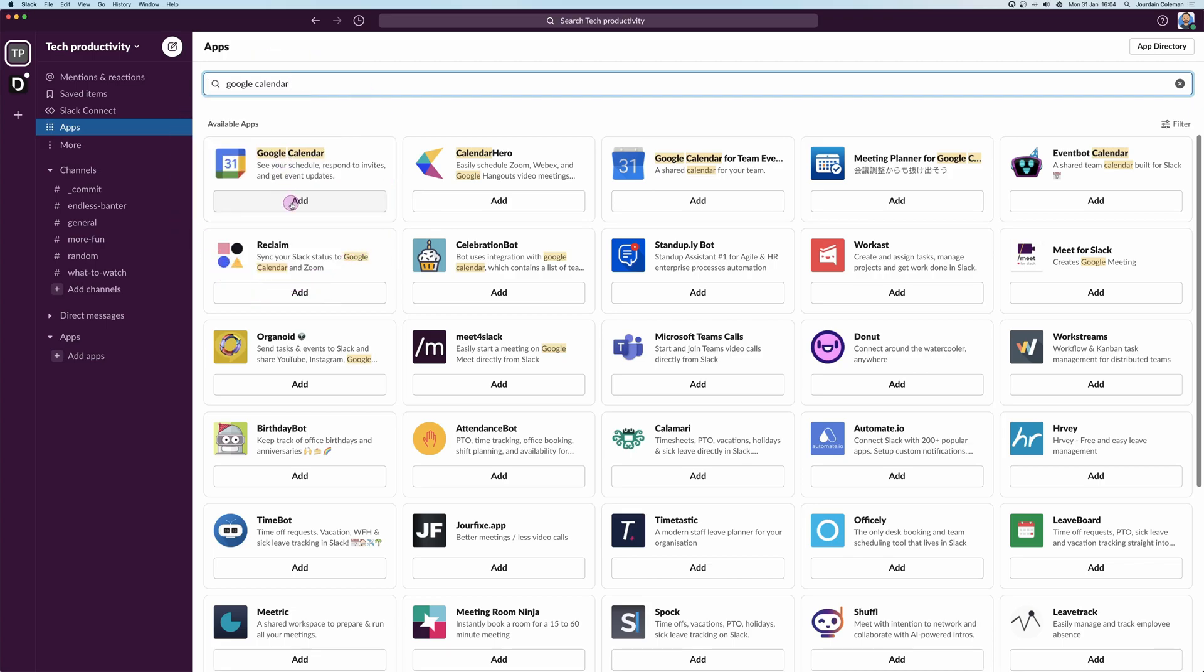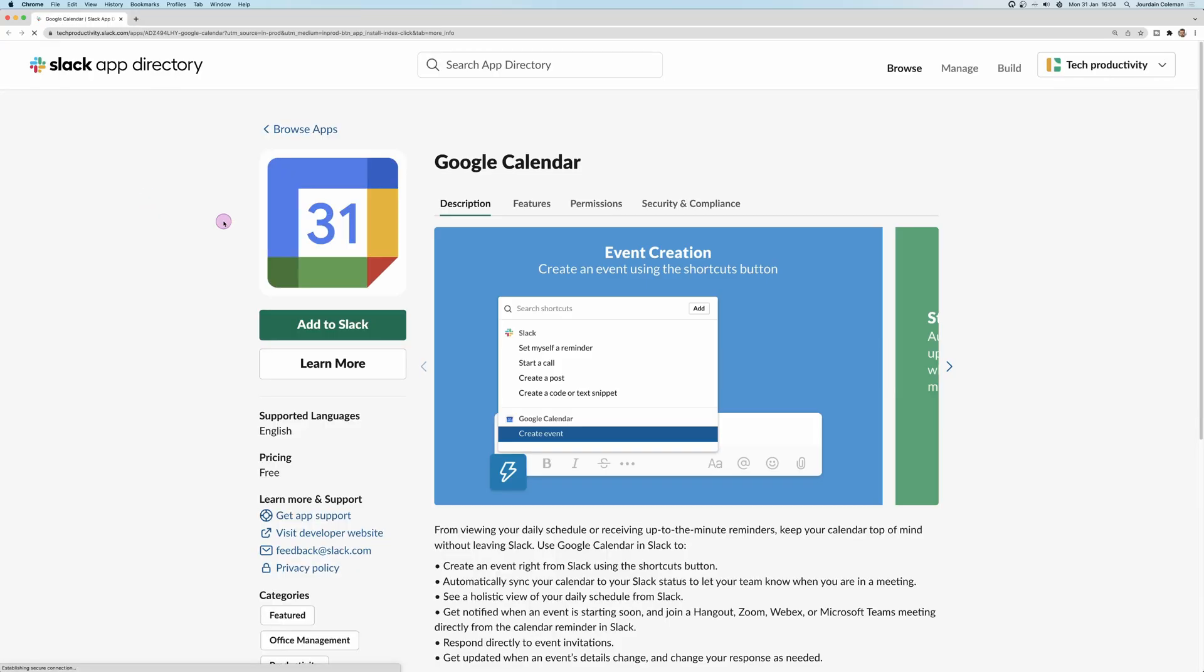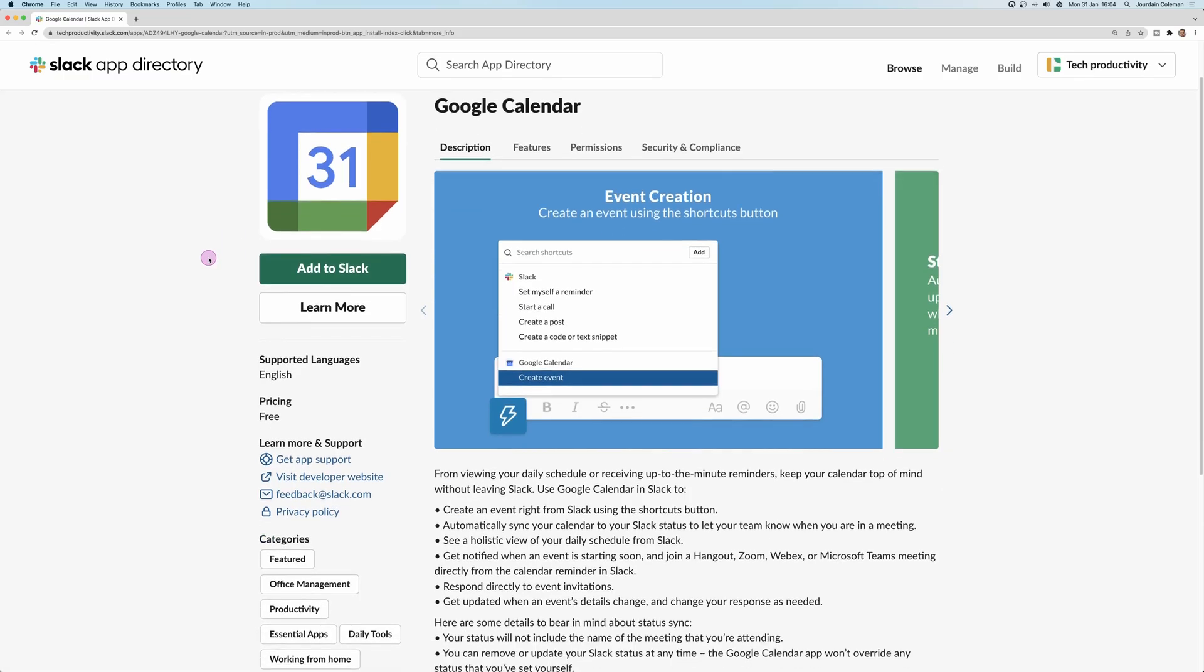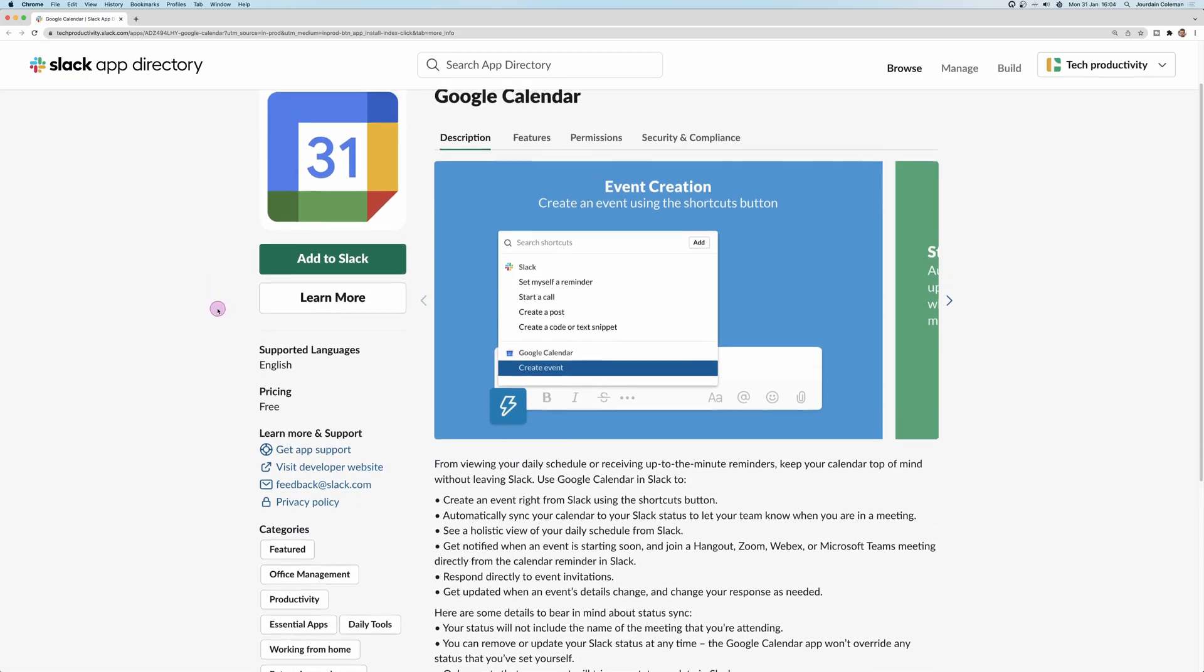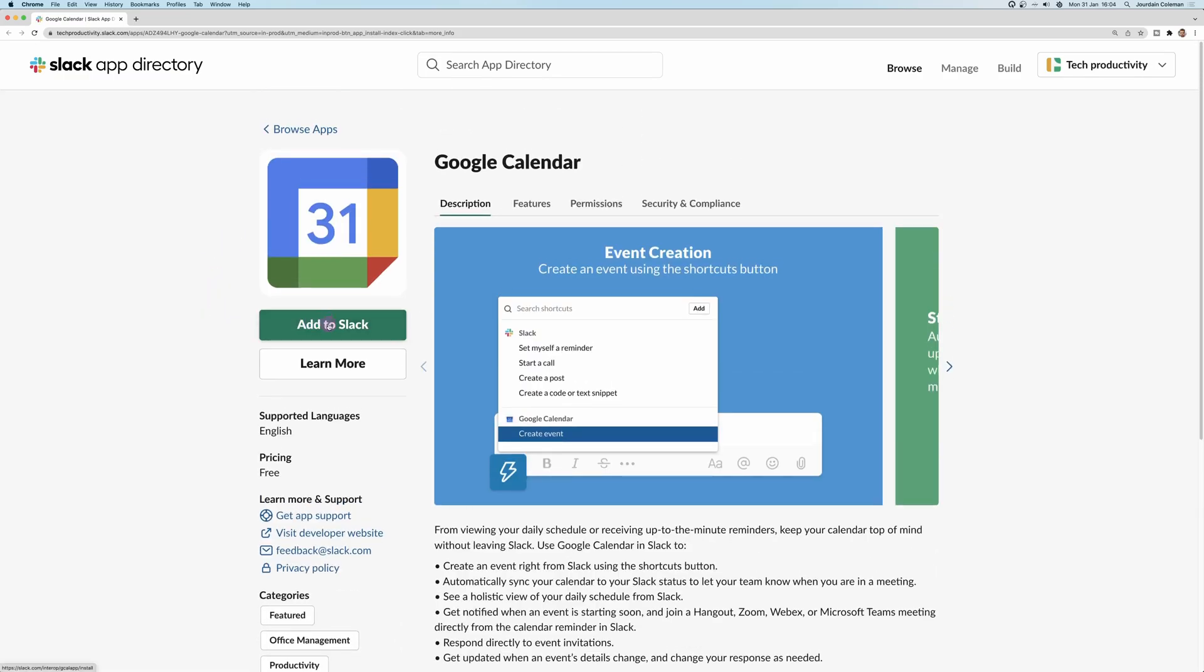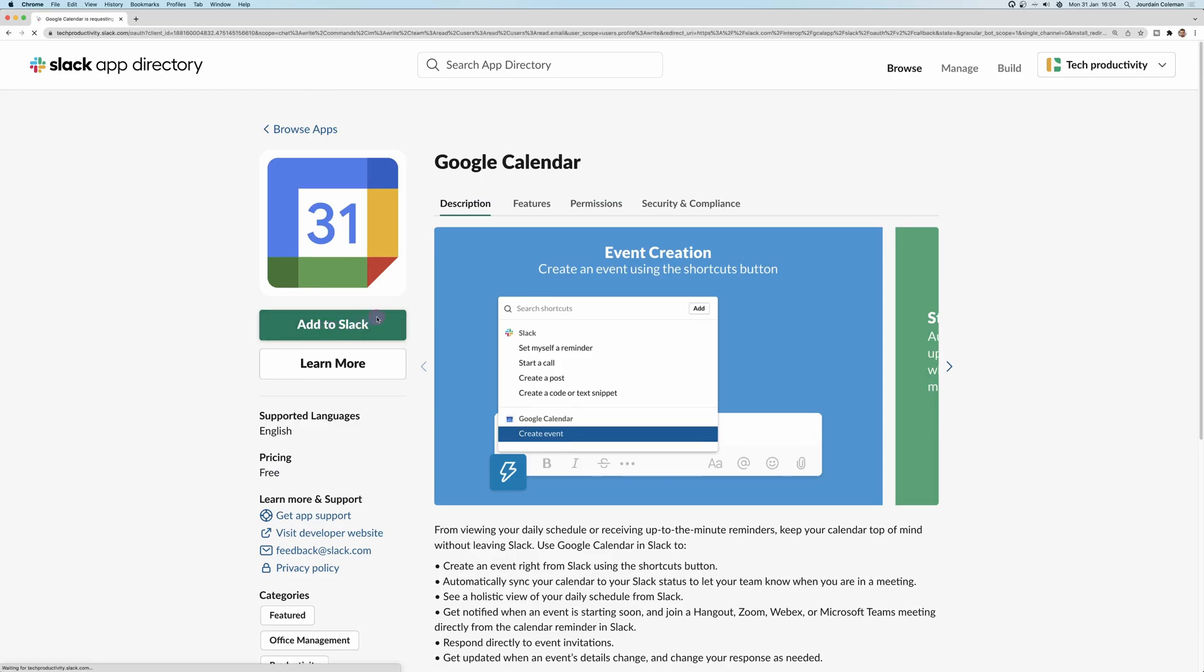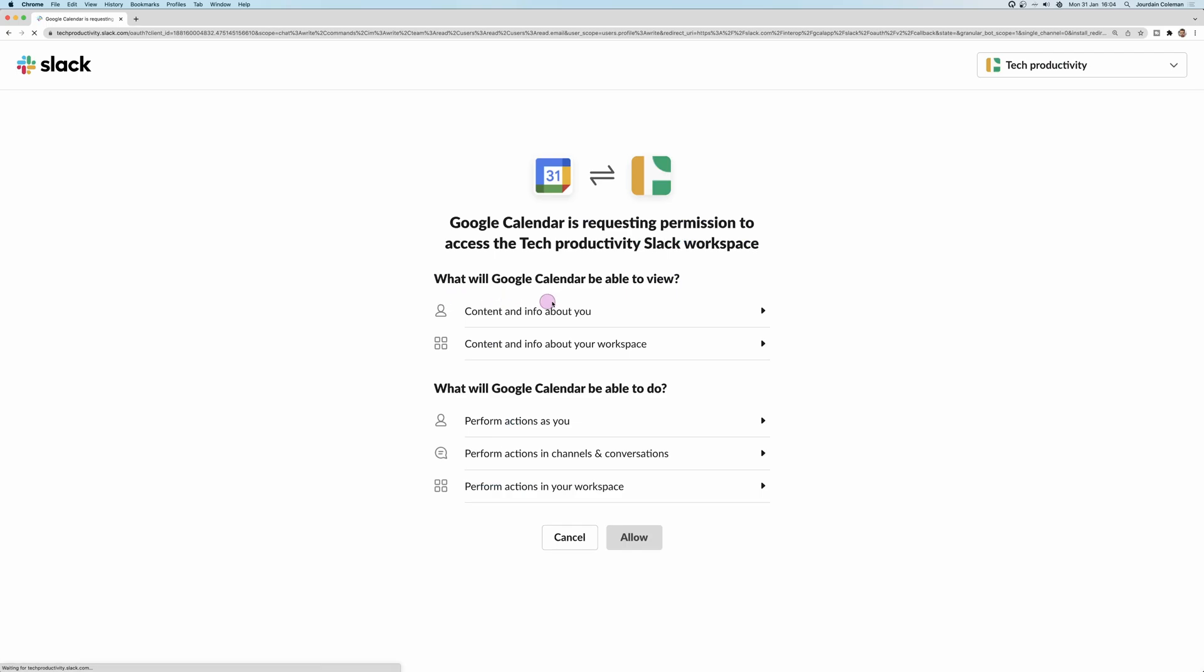I'm just going to go ahead and click Add. Now what this is going to do is open up the Slack administration in your browser. You need to be an admin to add apps to Slack, so I'm going to go ahead and click Add to Slack because I'm the admin here.